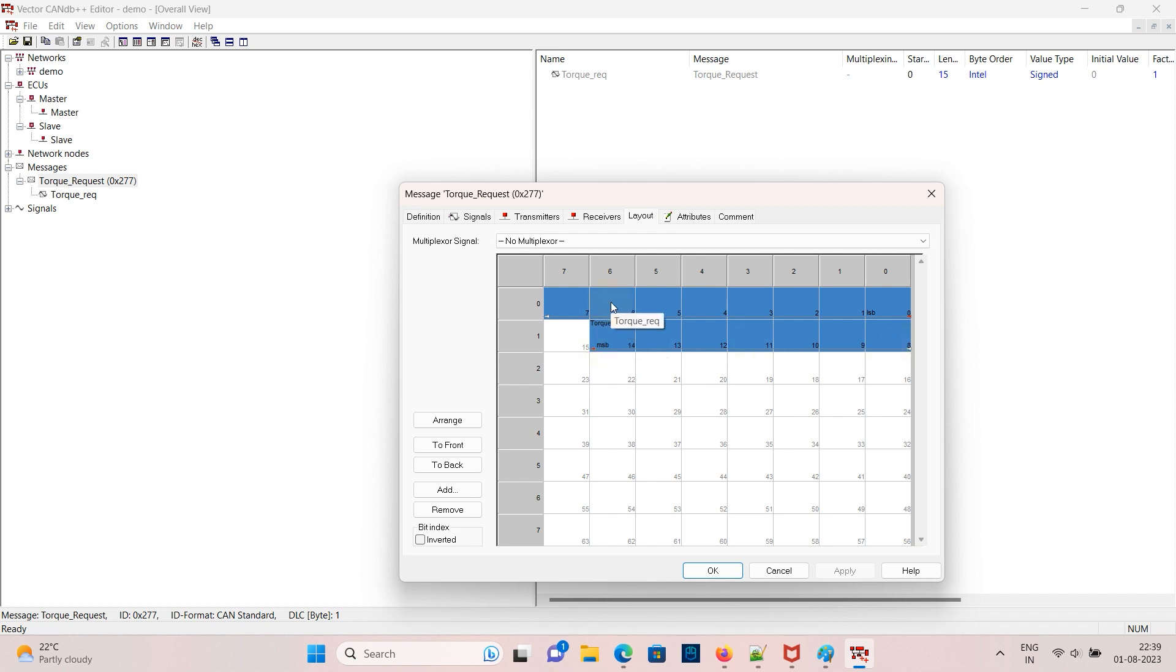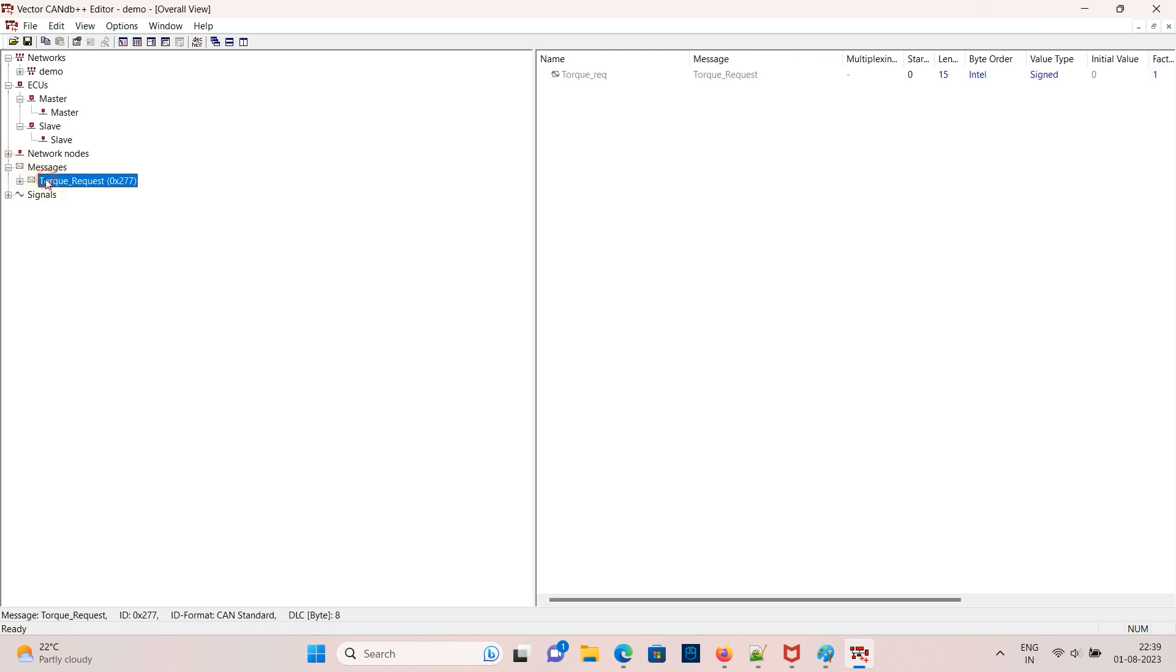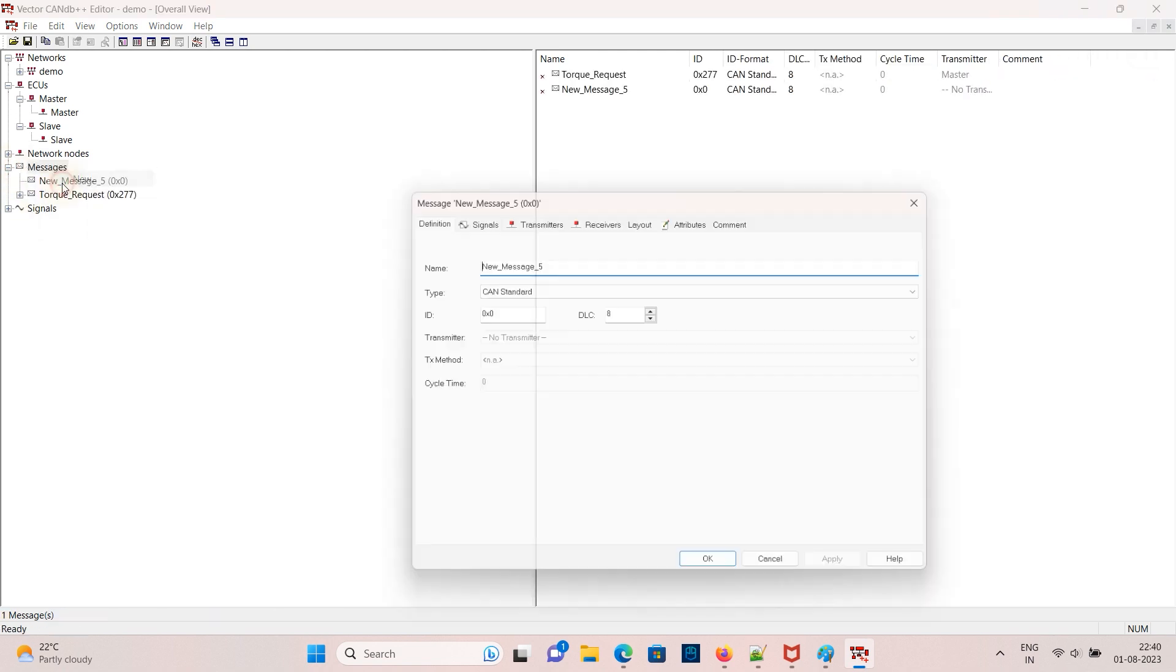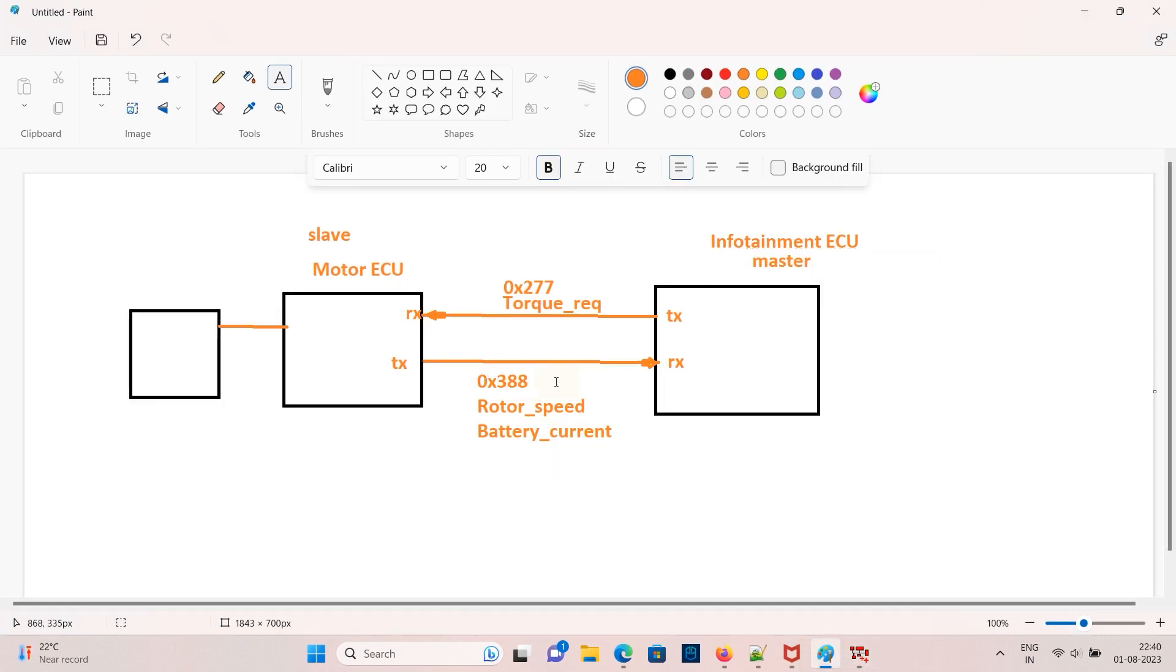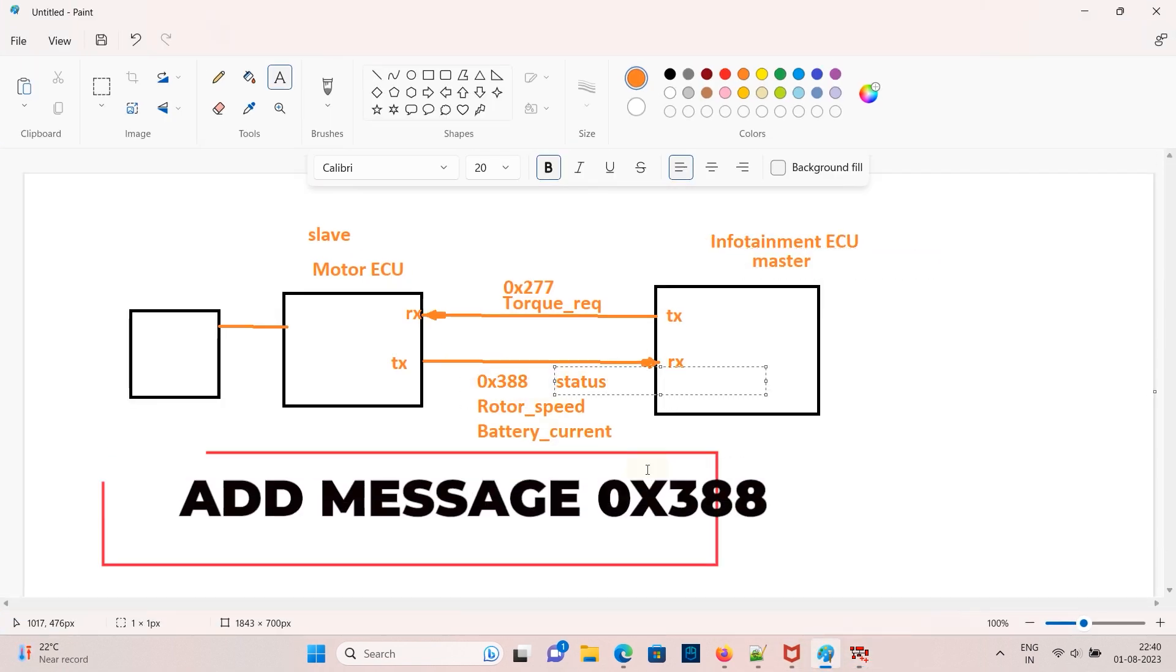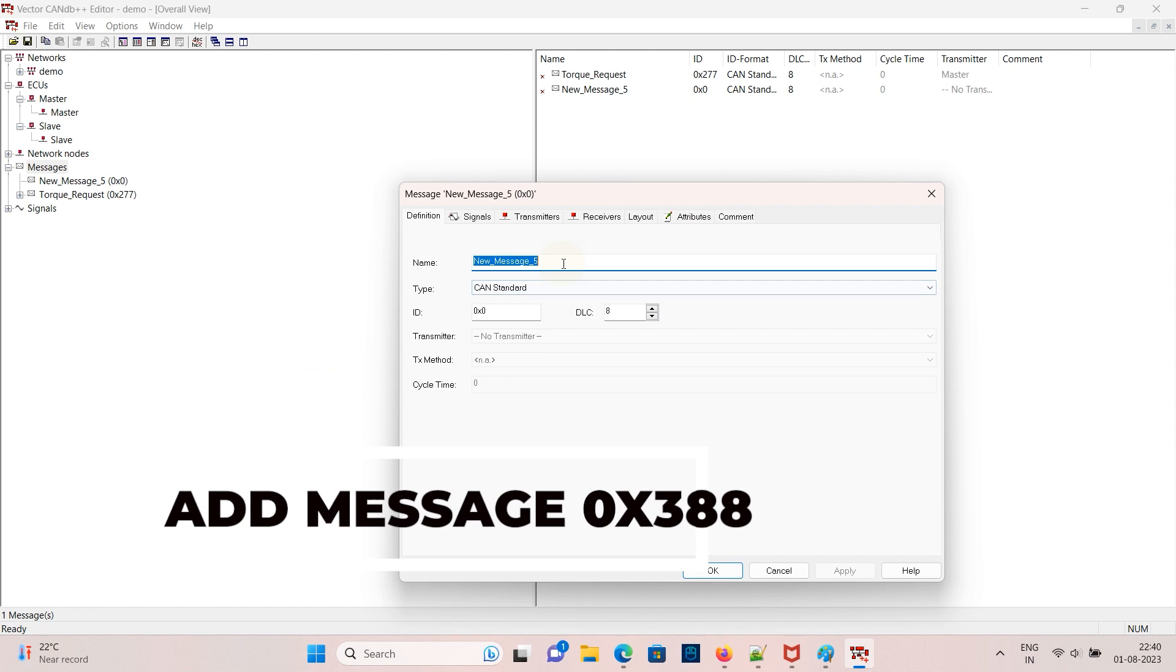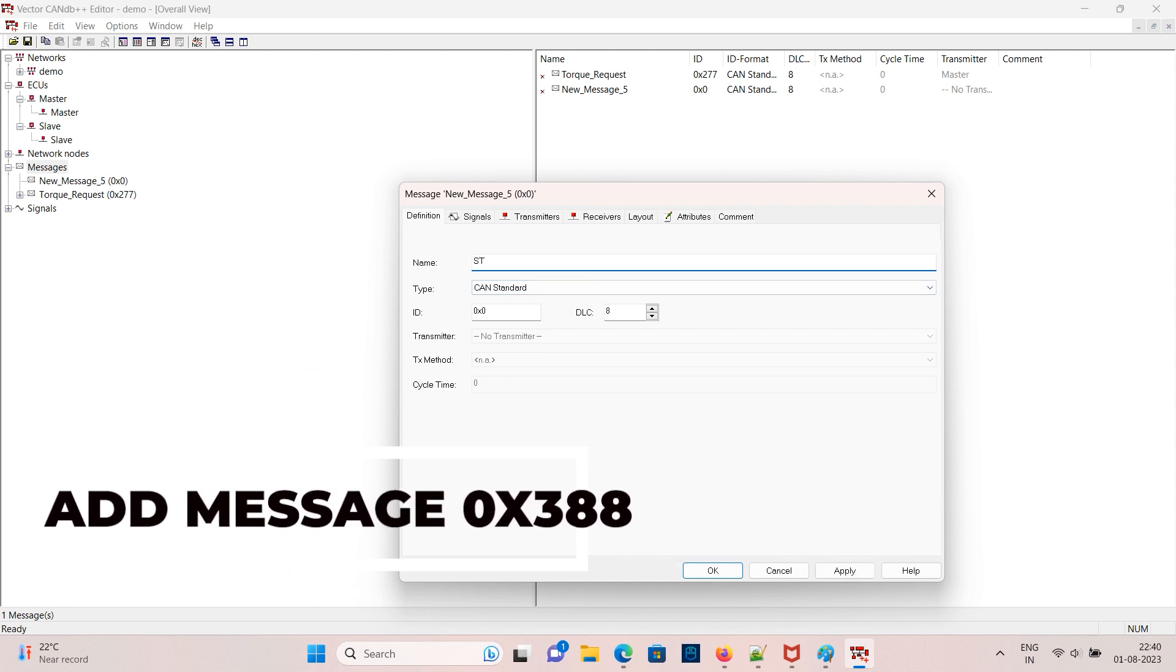Now we need to add one more message which will be transmitted by the motor ECU which is a slave ECU with CAN ID 388 containing status. Add a message with the name status with CAN ID 388.